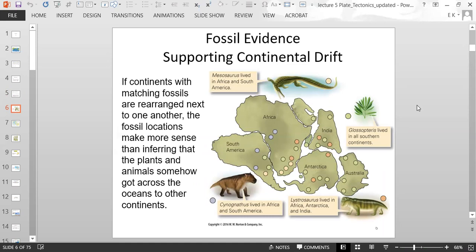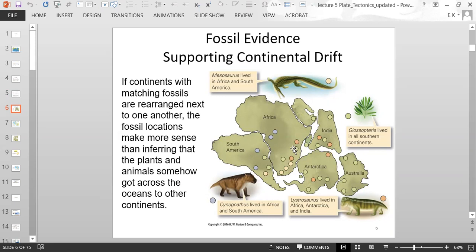Here is an example of fossil evidence that supports continental drift. The Glossopteris, a plant, lived in all of the southern continents. You find that fossil in South America, South Africa, eastern Africa, India, Antarctica, and Australia — continents that are quite far apart from each other today.